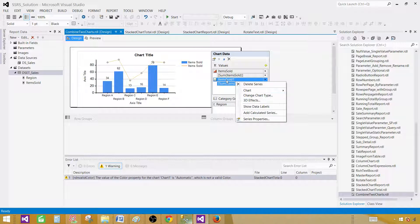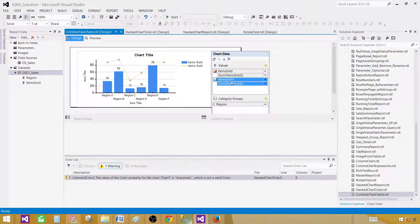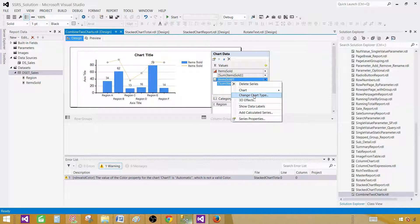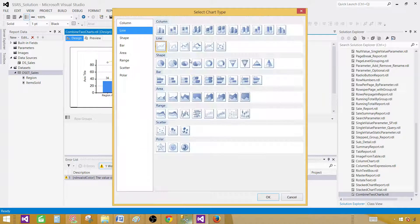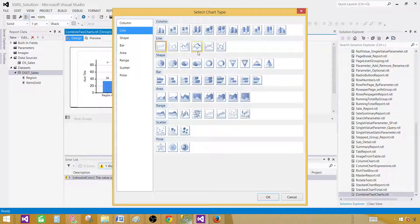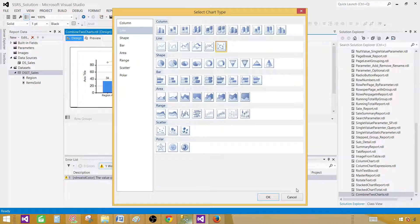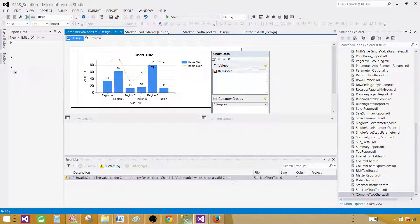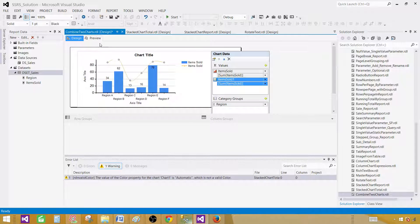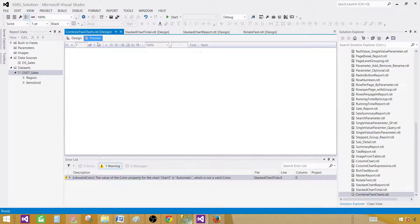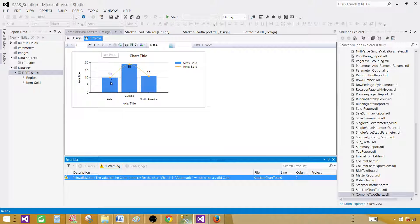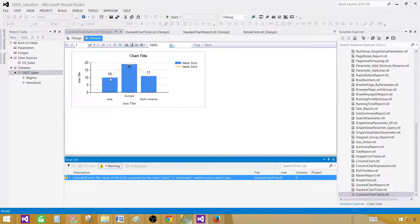Click on the item sold again and change chart type. Here we will be selecting a smooth line with markers this time. Hit OK. Now you can see that it is much better. You have those markers here and then we have smooth line.